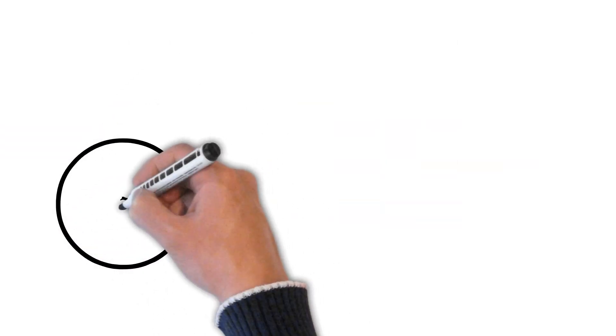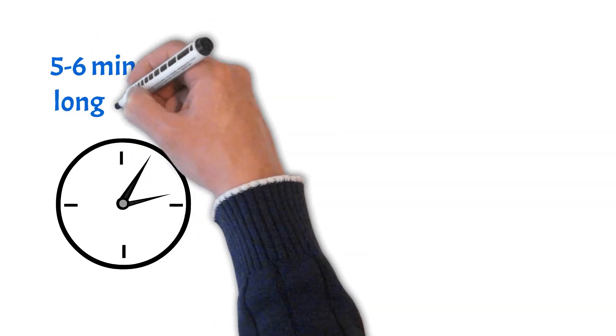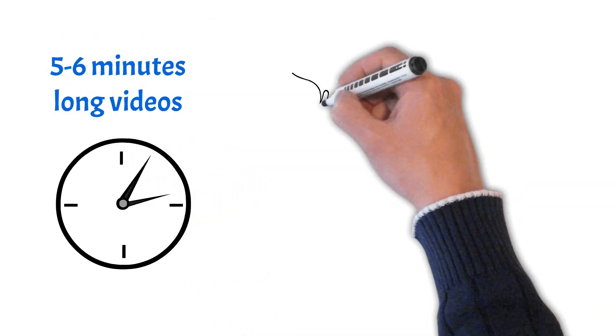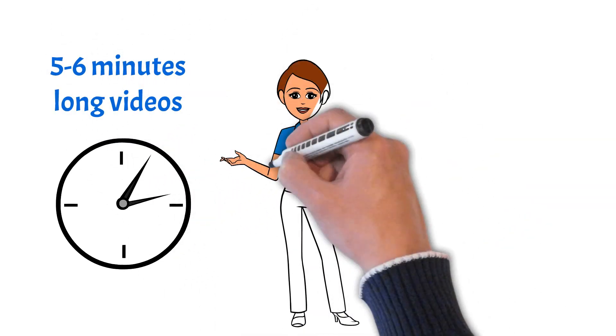And I will teach you all this in a series of easy to understand, five to six minute long videos, using my animated anxious friends like Amanda here.